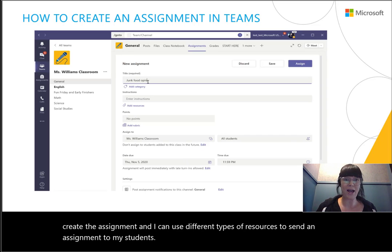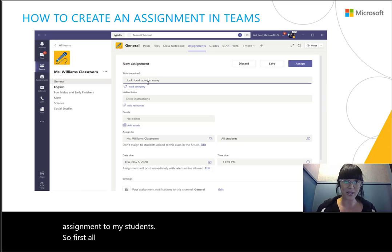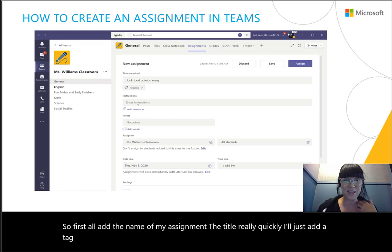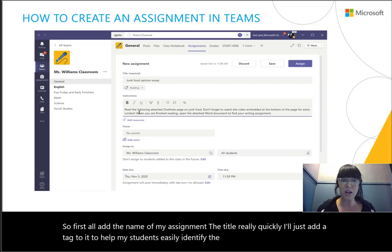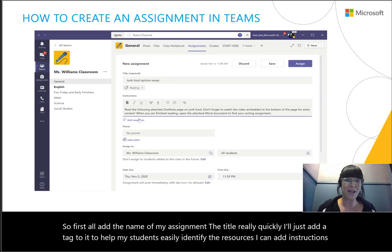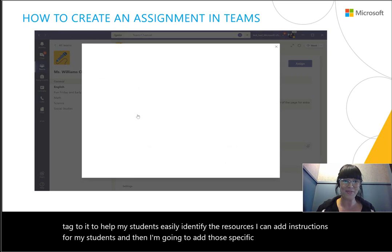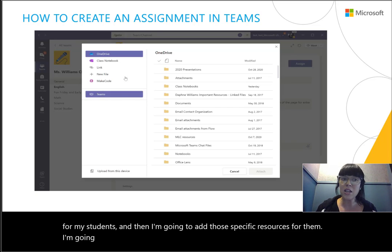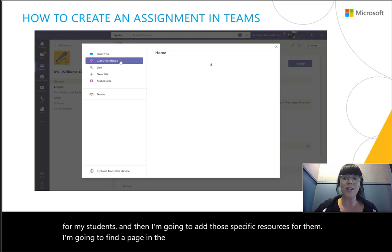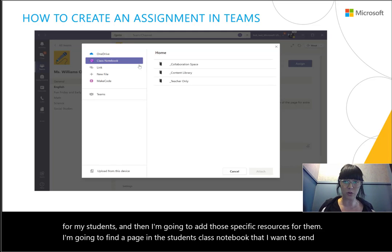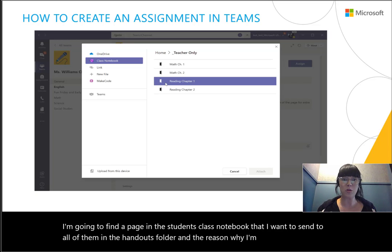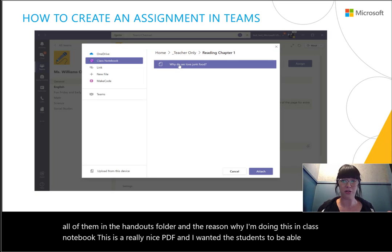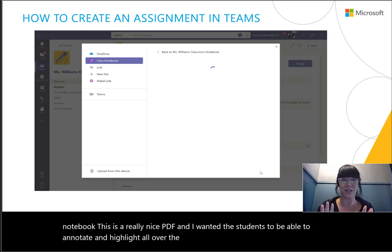First, I'll add the name of my assignment — the title. Really quickly, I'll add a tag to help my students easily identify the resources. I can add instructions for my students, and then I'm going to add specific resources for them. I'm going to find a page in the student's class notebook that I want to send to all of them in the handouts folder. I'm using the class notebook because it's a nice PDF and I want students to be able to annotate and highlight all over the pages with their own digital inking devices.